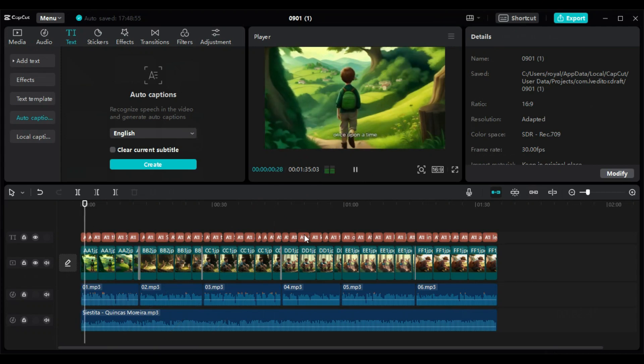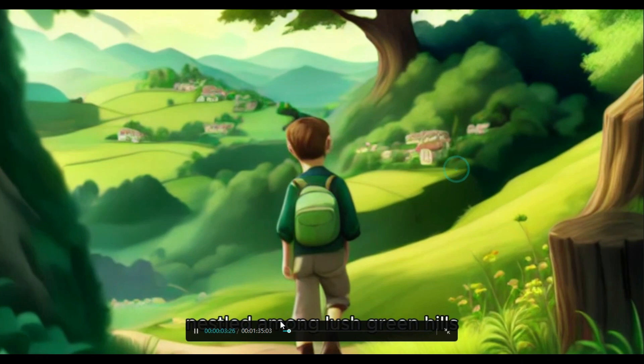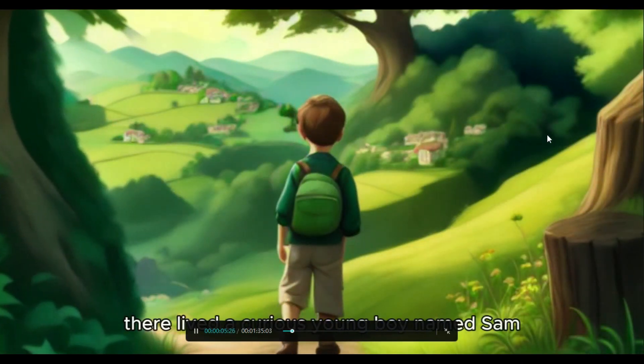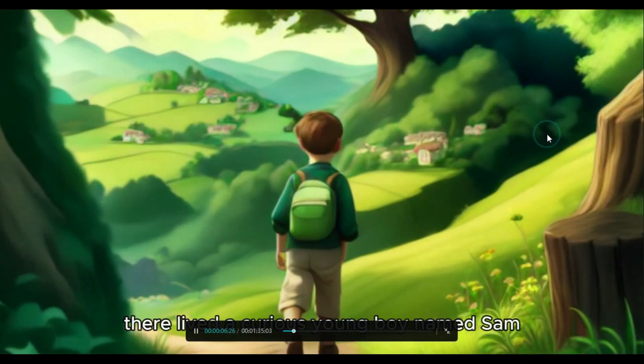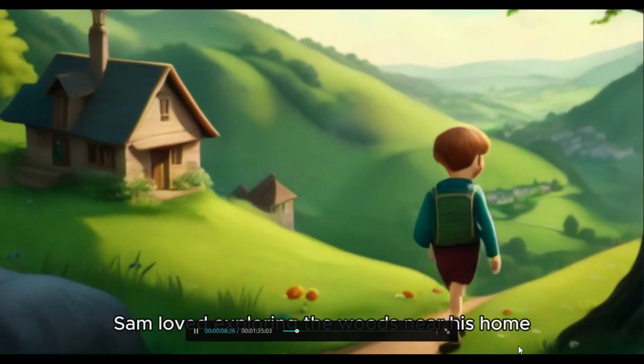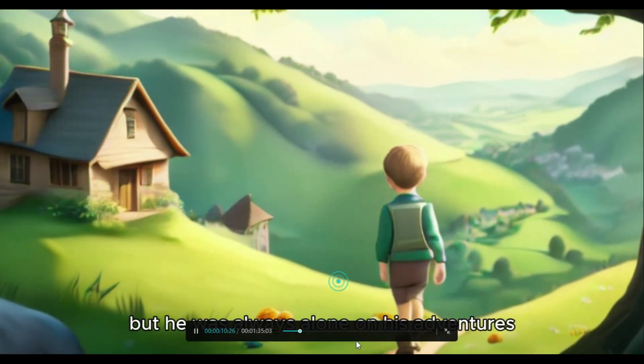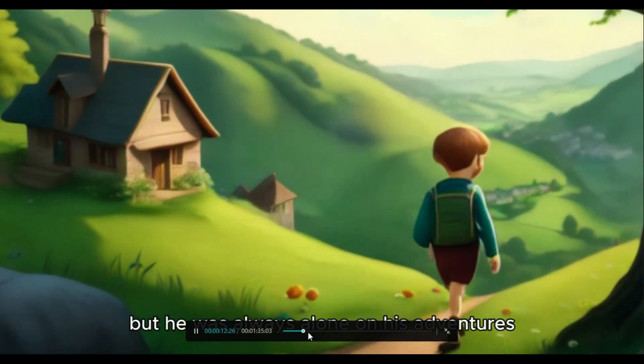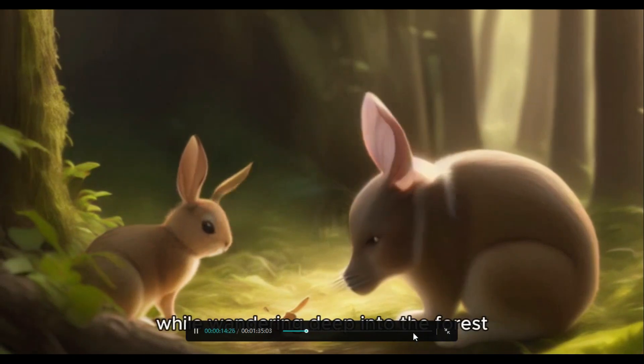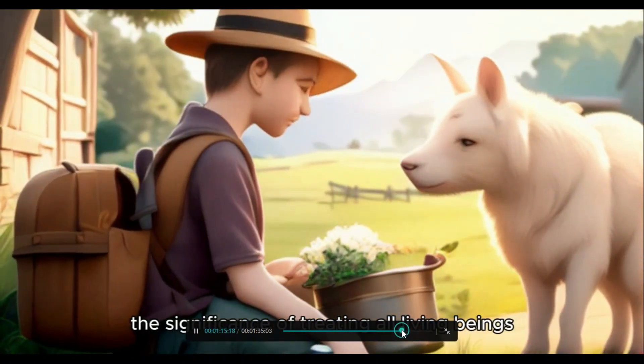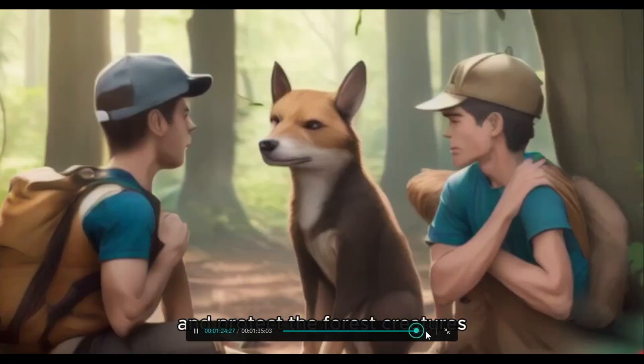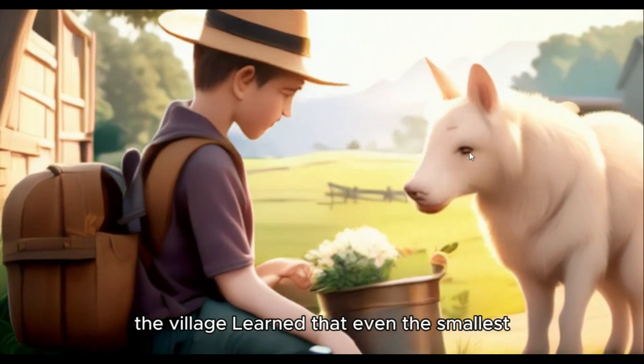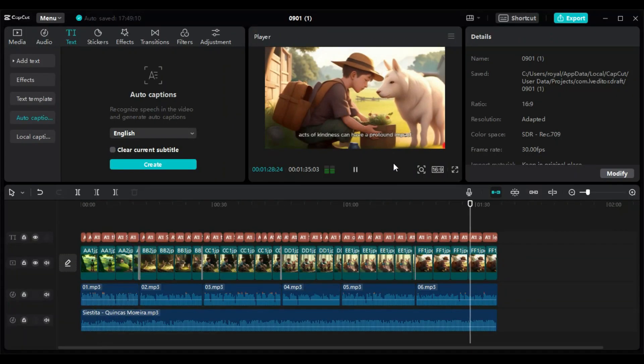Once upon a time, in a small village nestled among lush green hills, there lived a curious young boy named Sam. Sam loved exploring the woods near his home, but he was always alone on his adventures. One sunny morning, while treating all living with respect, the village learned that even the smallest lives in common...